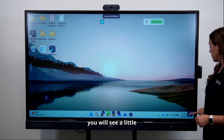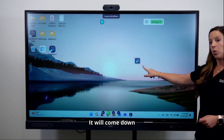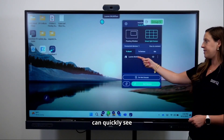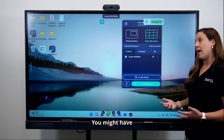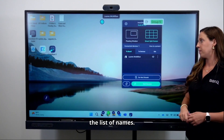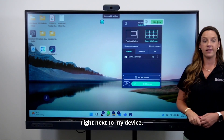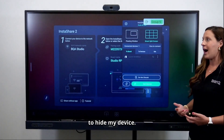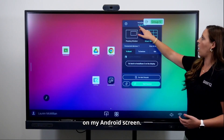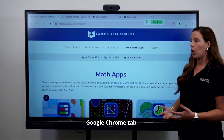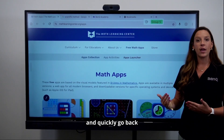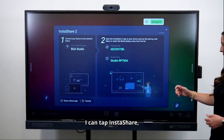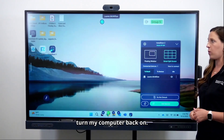Once you're casting through InstaShare, you'll see a default InstaShare 2 icon in the lower right-hand side — these are your host controls. This is where you can see who is casting to the board, as you might have multiple devices casting at once. There's an eyeball icon next to your device — if you don't want to show your computer at the moment, tap the eyeball and it will hide your device. You can then go back to your Android screen, open Chrome, and quickly go back and forth. Using your side menu, tap InstaShare, open the host menu, and turn your computer back on.